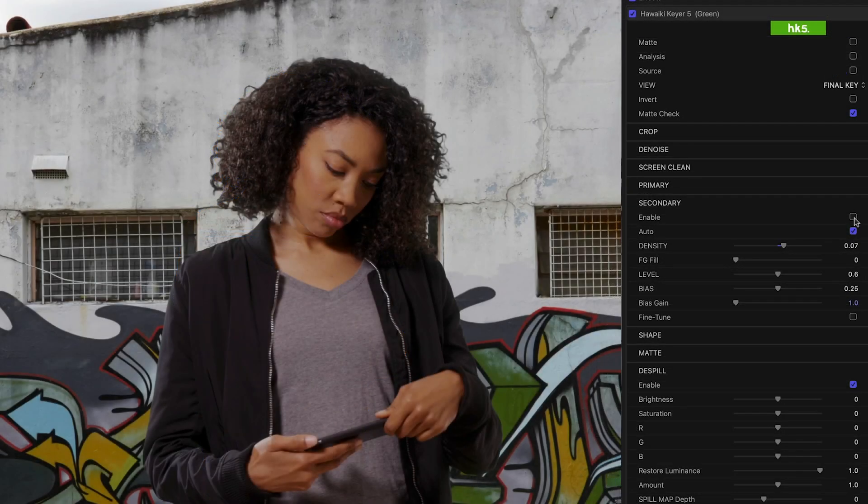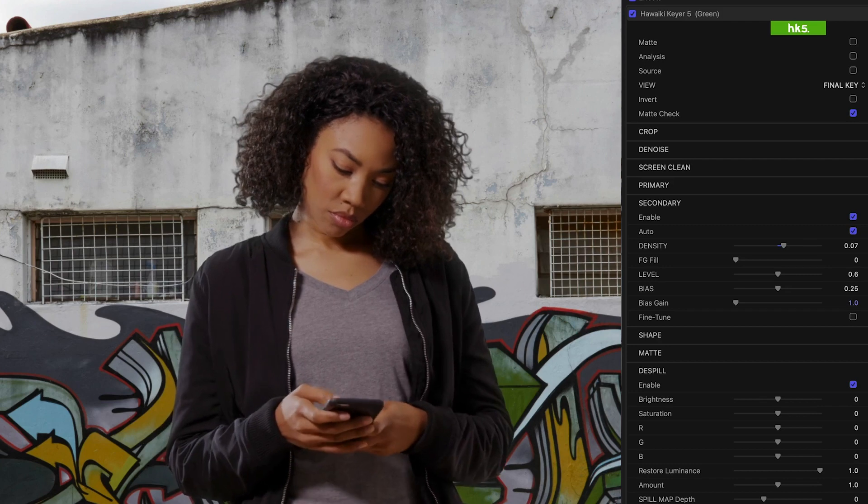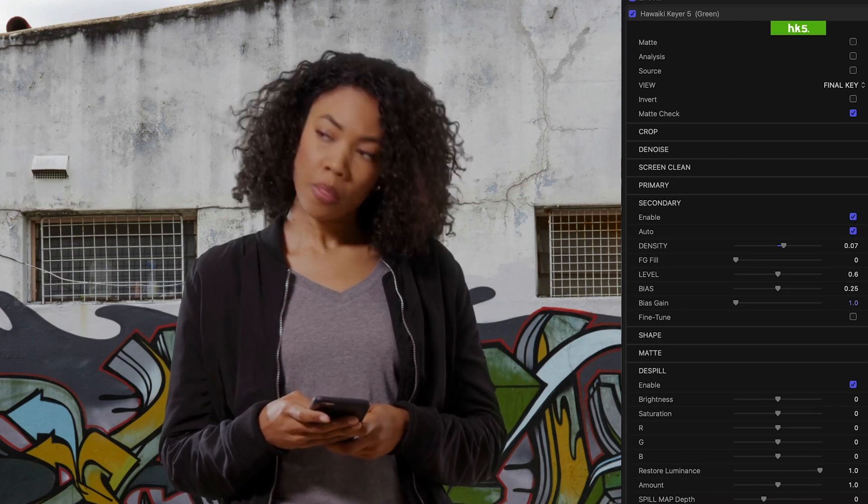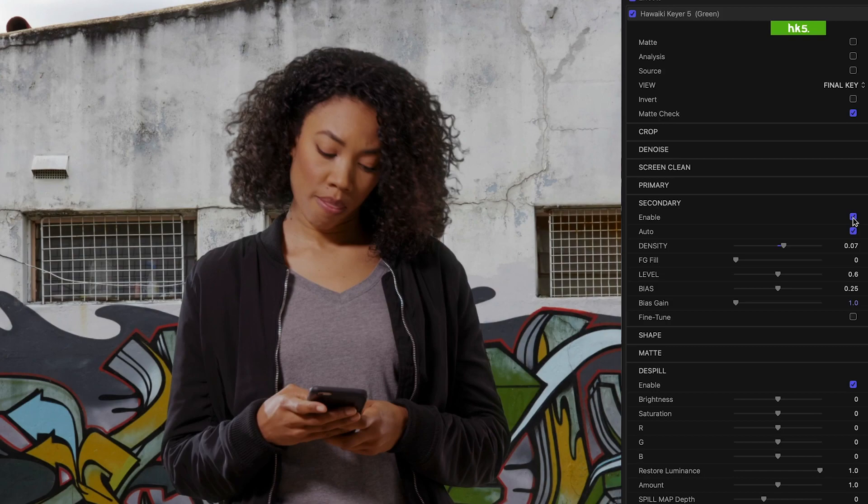Now, if we look at the final composite and I toggle secondary on and off, you can see we've been able to maintain quite a bit more hair detail by tracking her face using that head matte to pull a softer key on the hair. And that's what a great key is all about.